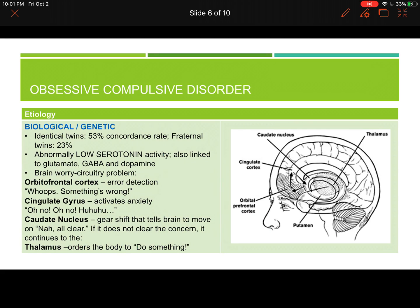Now that we're done discussing the clinical description for OCD as well as the psychodynamic, cognitive, and behavioral explanations for why we develop OCD, let's look at the biological and genetic explanation.